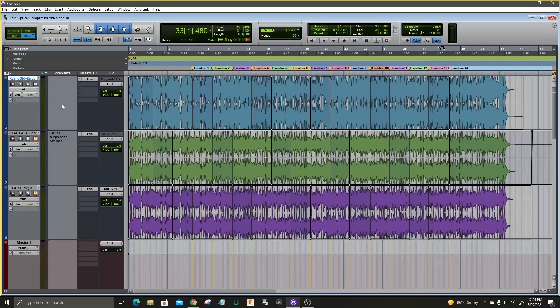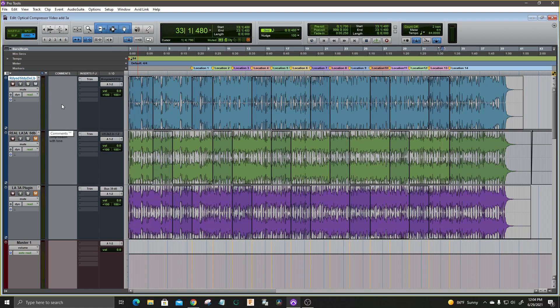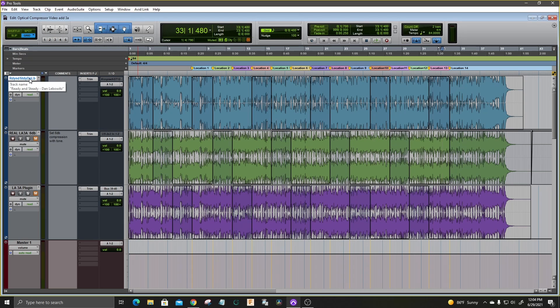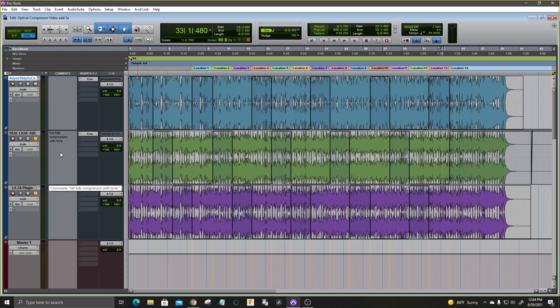I've created this Pro Tools session with my original music track, and guys please don't bust my chops about the music. Right now I've got to stick with YouTube royalty-free music. On track one, I have the original unprocessed music track. On track two, I have it printed through the LA-3A compressor.